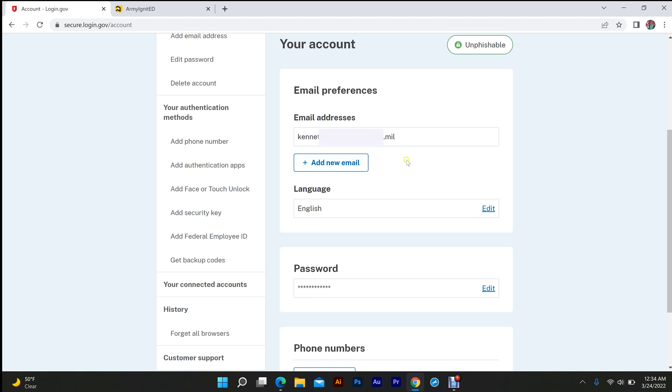So what you're going to do is, you should have two email addresses right here or just your personal one. It's not going to work with your personal one, but for me I had to delete my military email.